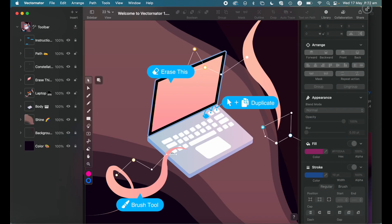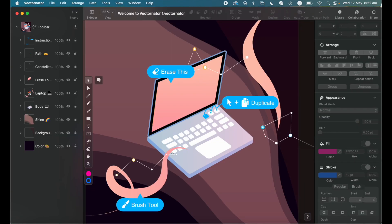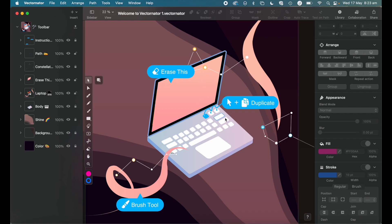So once Vectornator is open, it will likely load you straight into this welcome to Vectornator document that will take you through some of the basics. So you can see here, it's showing you things like the erase tool, duplicate, brush tool, and things like that. In a second, we'll create a new document and we'll go through some of the basic tools, but firstly, I just want to talk about the interface of Vectornator.